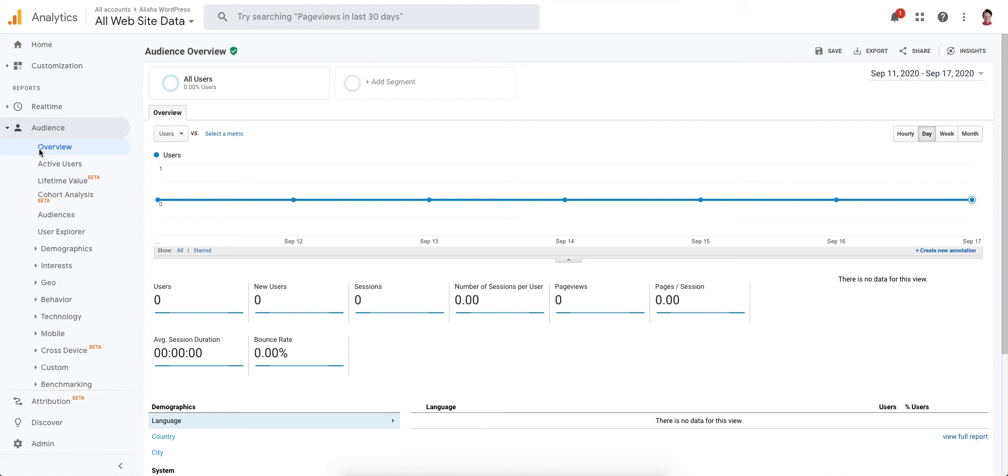I'm just using a test account which really doesn't have any data in it, but it's useful for showing you how to do this. I'm here in the Audience Overview report, which is a pretty common report people are going to look at because it gives you a bird's-eye view of what's happening with who's using your website.